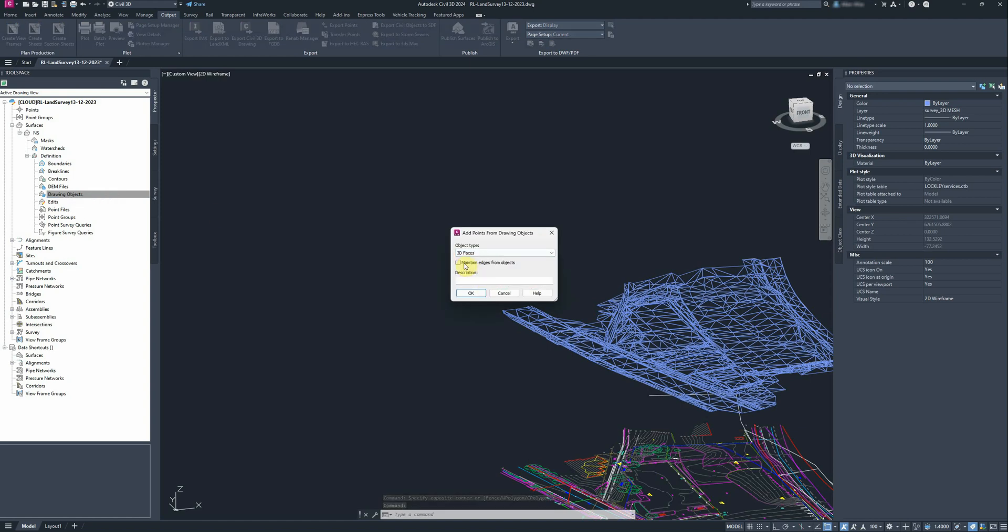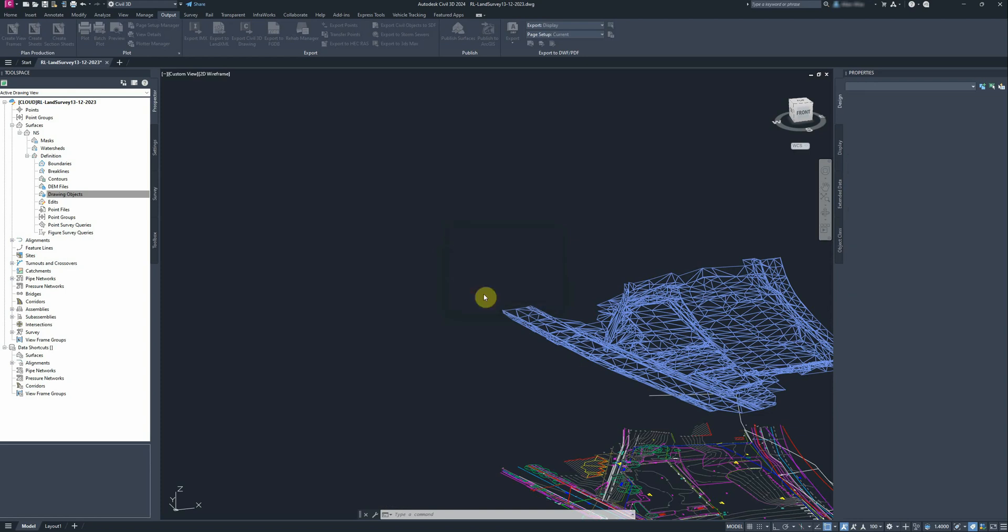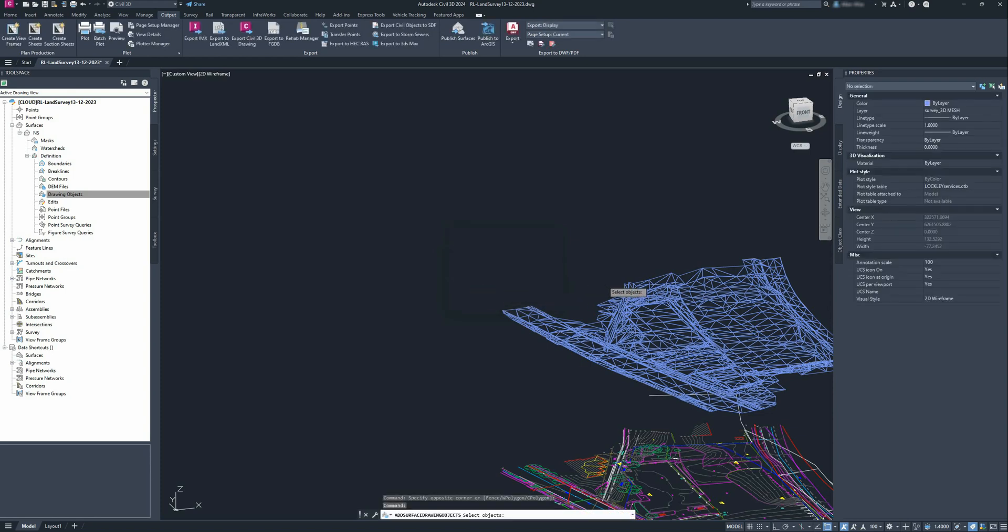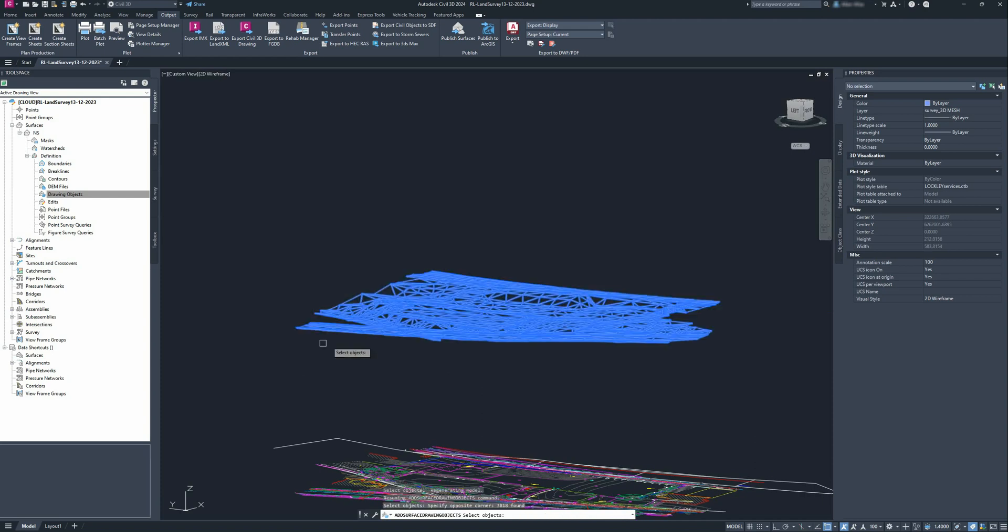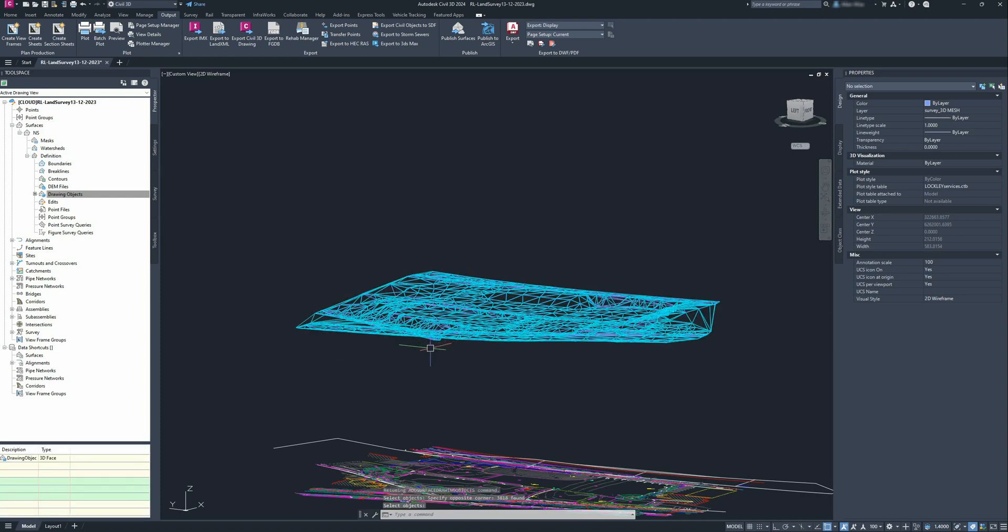Note this: I'm not going to tick this on, 'maintain edges from objects,' and you'll see what goes wrong when you don't have that ticked. So we'll create a surface.